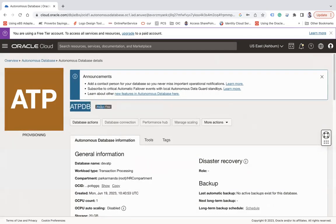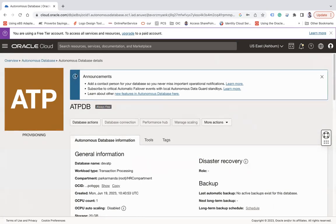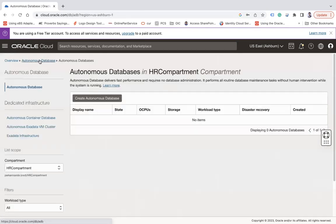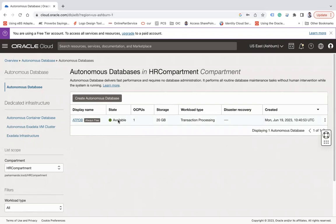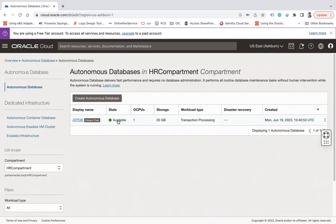And also you can see since we have created it as Always Free, it will be marked as Always Free. Go back and let's wait for a couple of minutes. You can see the state is available and you can start using it. You can start creating tables, you can start creating PL/SQL packages and everything. So this is how you can create Autonomous Database on OCI absolutely free.